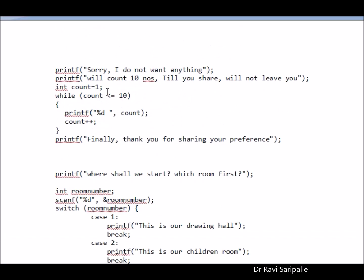Oh, you are not telling anything. Sorry, I am not getting anything from you. Right? I am going to count for 10 numbers. If you share within the 10 numbers, I will leave you. Otherwise, I am not going to leave you. So my counting starts now. While this count is less than 10, I am going to do this.